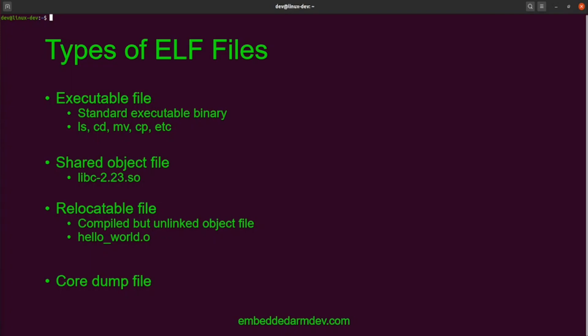A core dump file is what gets generated by the Linux kernel when a process crashes. It contains the address space or memory dump, register values, and the call stack of an application at the point it crashed. Core dumps can also be generated on demand by a debugger such as GDB.